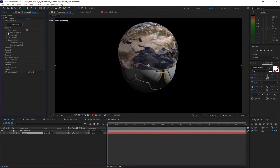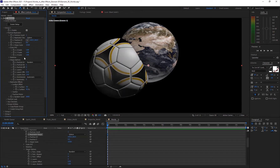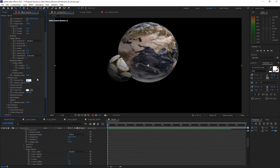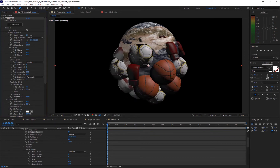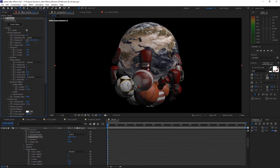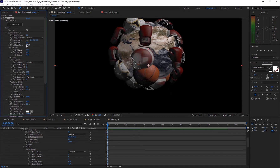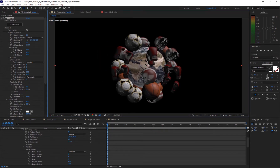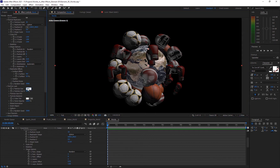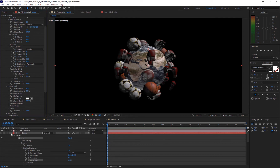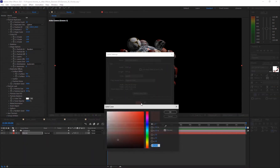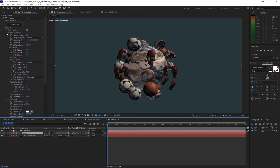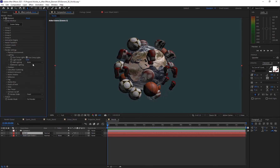Go into Group 1 and set the particle replicator to Sphere. Go to Particle Look and turn down the size to about 3 or 4. Increase the particle count so there are a lot of them, then move it up and increase the shape scale so they don't collide with the earth. Zoom in and make the particle size around 3, then scale them down. Add a new solid for the background — a dark, desaturated blue.